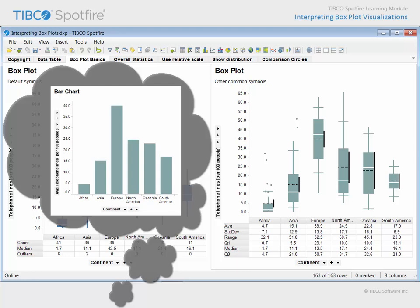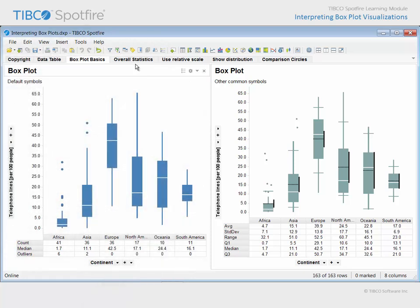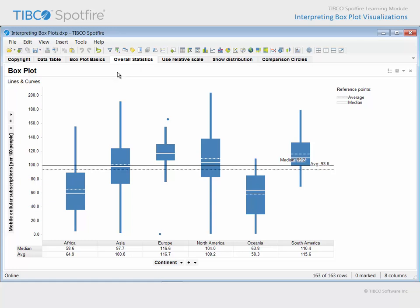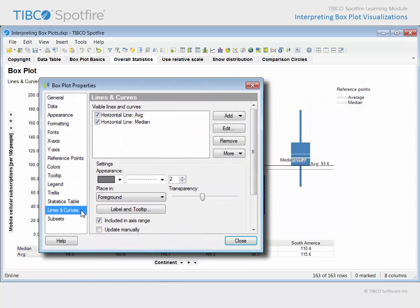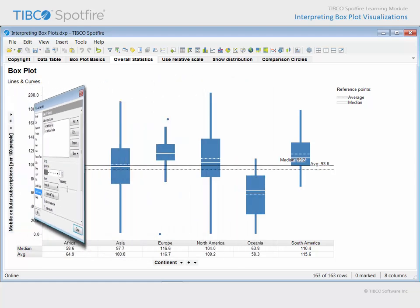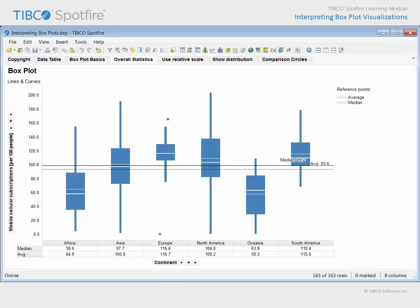The bottom line is that the boxplot provides much more information to aid us in making informed comparisons than is provided by a simple bar chart visualization. On the next page, in addition to the symbols provided by the boxplots themselves, you might also add reference lines which perform calculations to display the position of overall statistical values. In this example, the overall average displayed as a dotted line and the overall median displayed as a solid line were configured using the Lines and Curves section of the Visualization Properties dialog, allowing comparison to the average and median values for all countries.